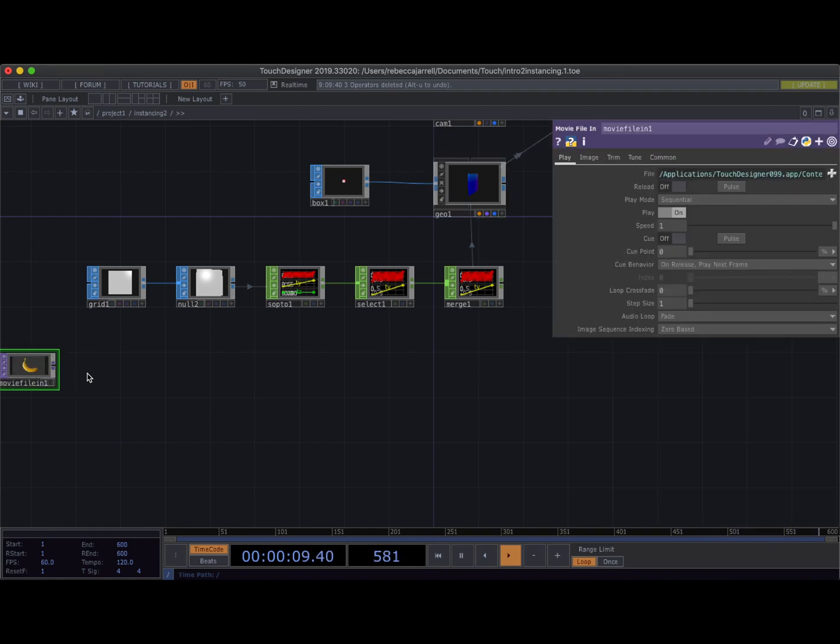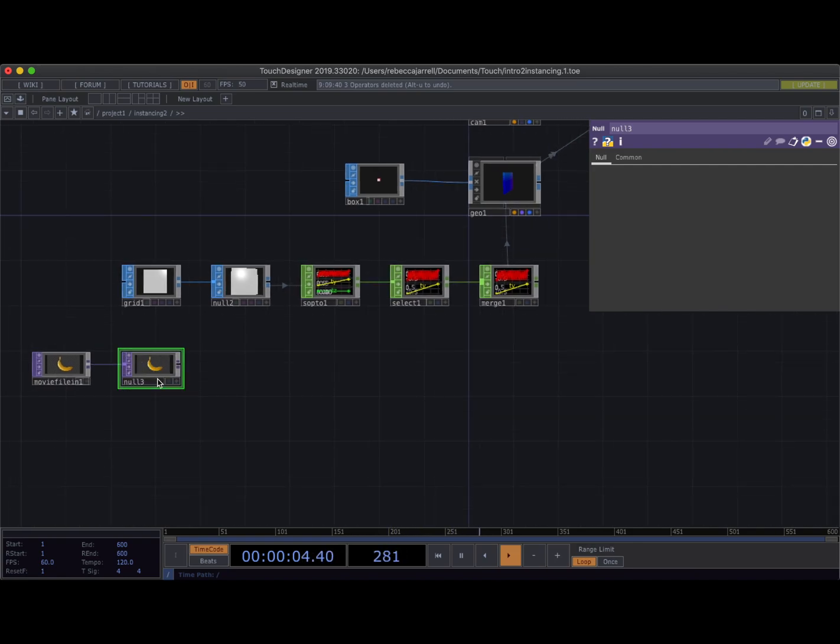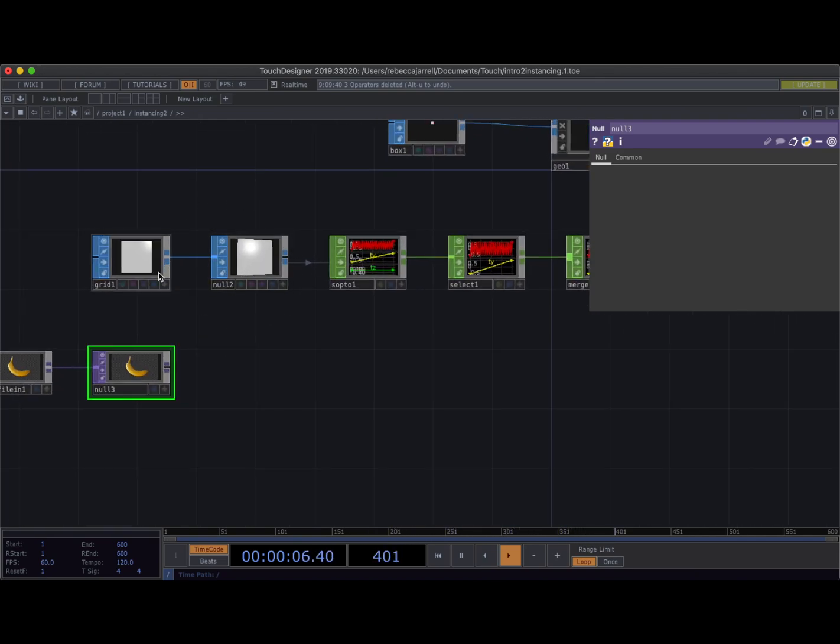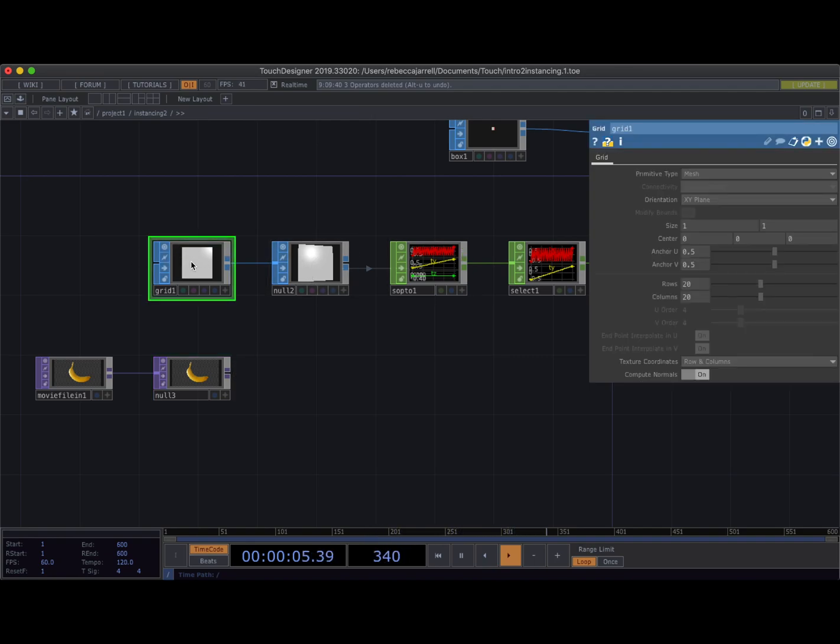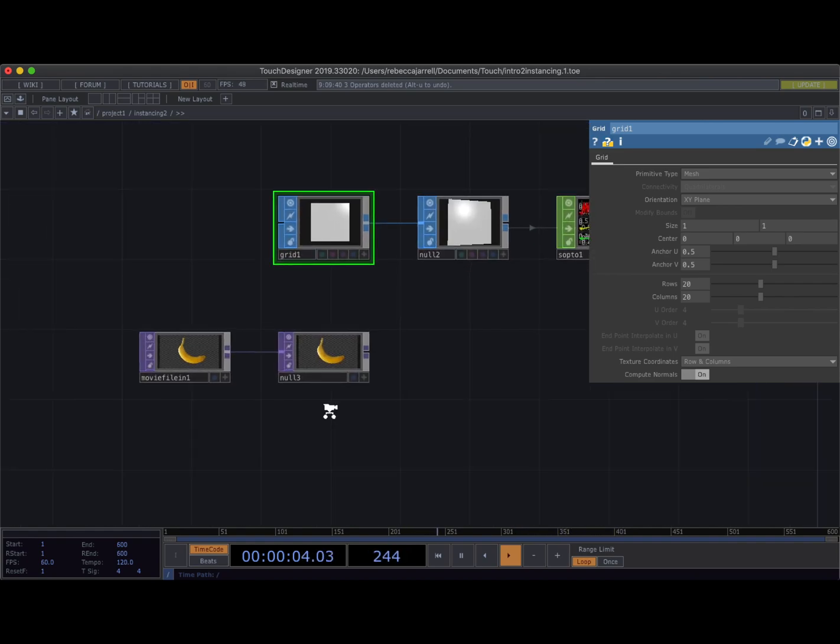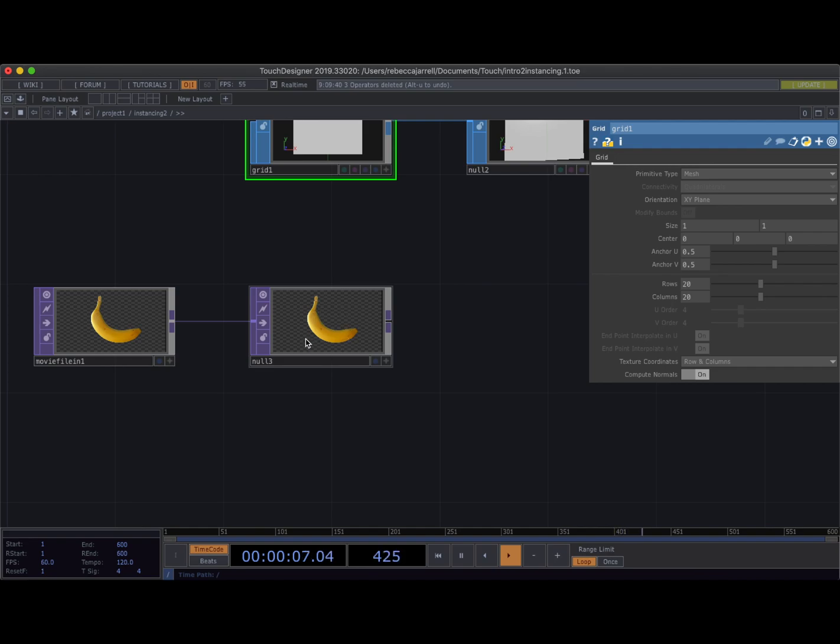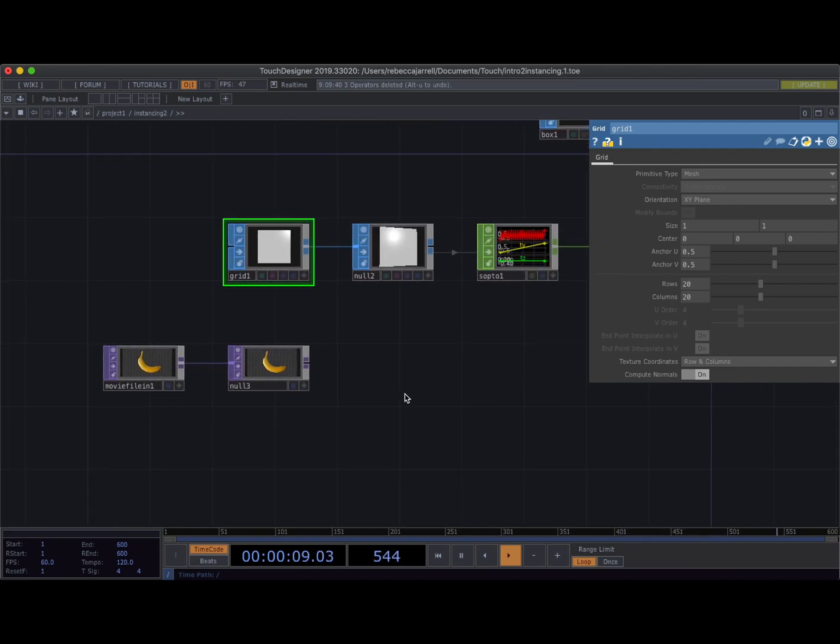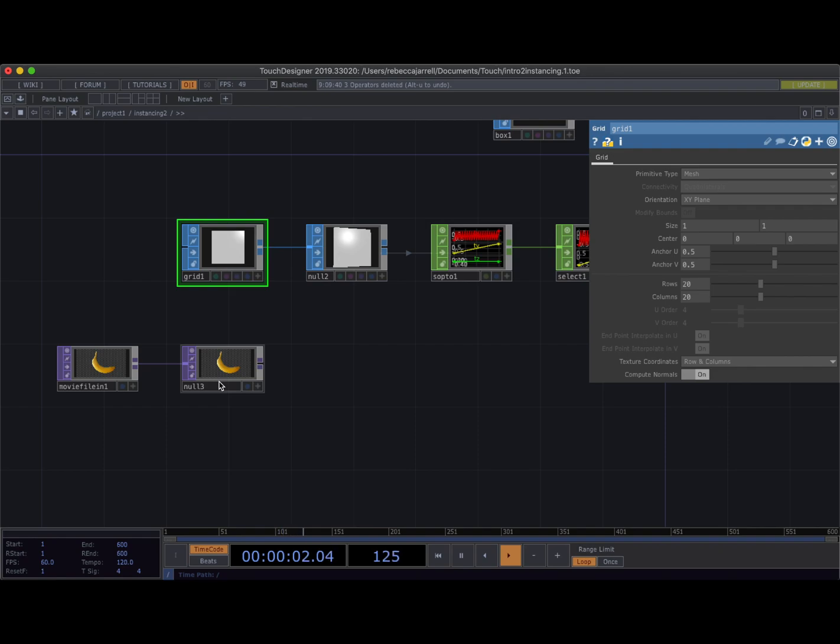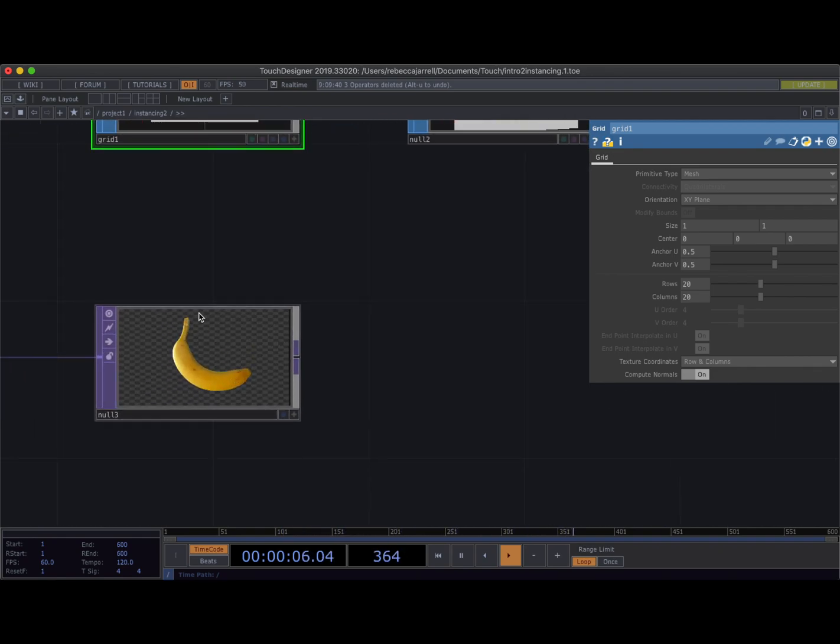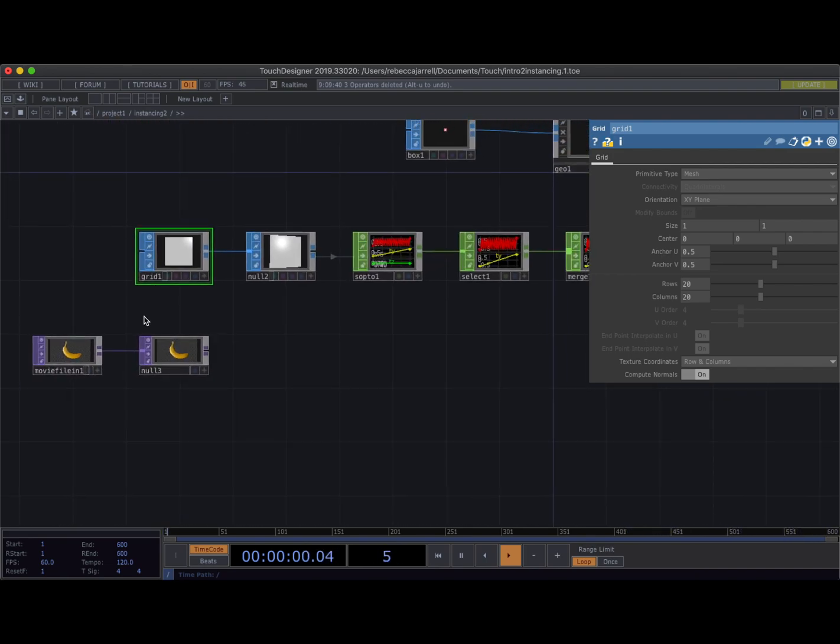How do we make sure that these channels have the same number of points? From pieces of geometry, that's point numbers. They have a certain number of points based on with a grid, how many rows and columns it has. With a top, it's pixels. It's how many pixels, each pixel becomes a point in terms of instancing. So I need to make sure that either this top has only as many pixels in it as this grid has points, or that this grid only has as many points as this top has pixels.